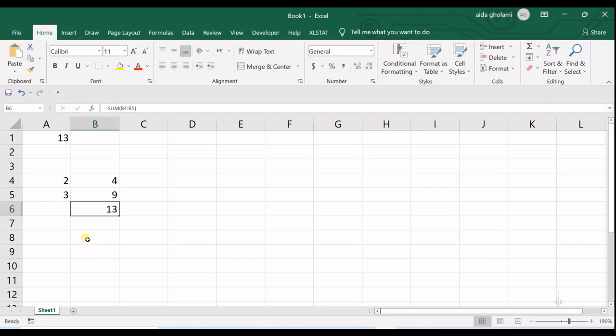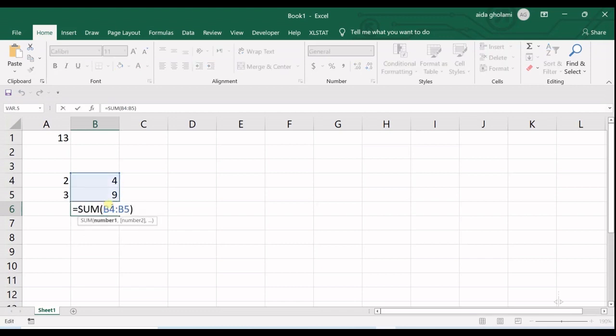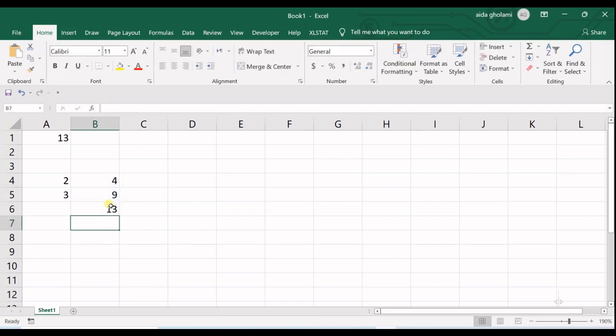So the priority is not important here since they are all going to get squared, and then they're going to be summed up and added to each other.